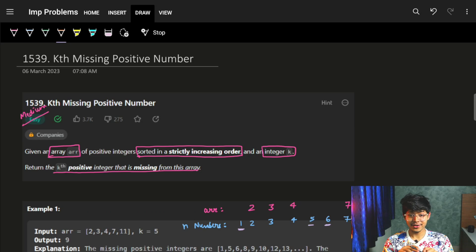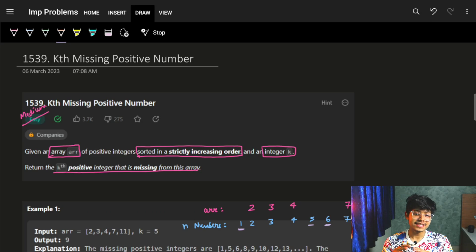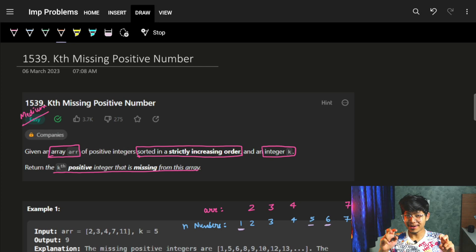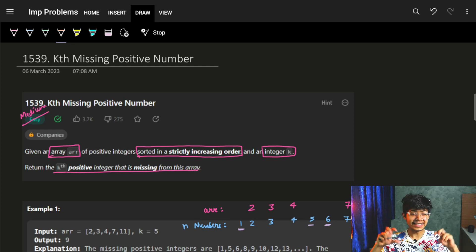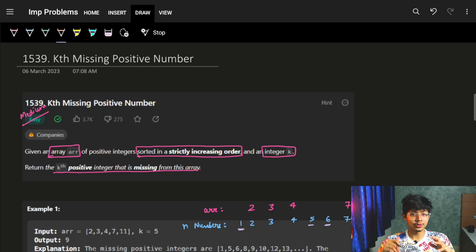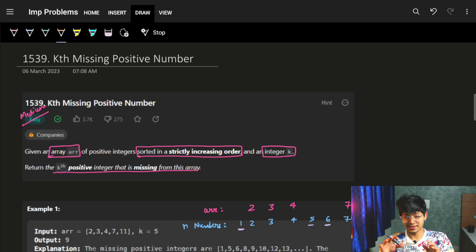Good morning. In this question, we are going to see the kth missing positive number. Although it is marked as easy, if you go into the nitty gritties of this question to find the better solution, it's actually a medium.